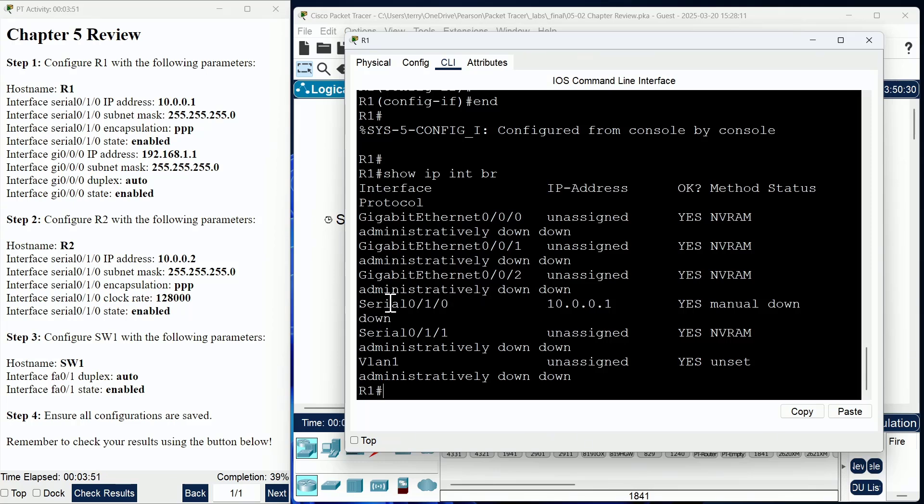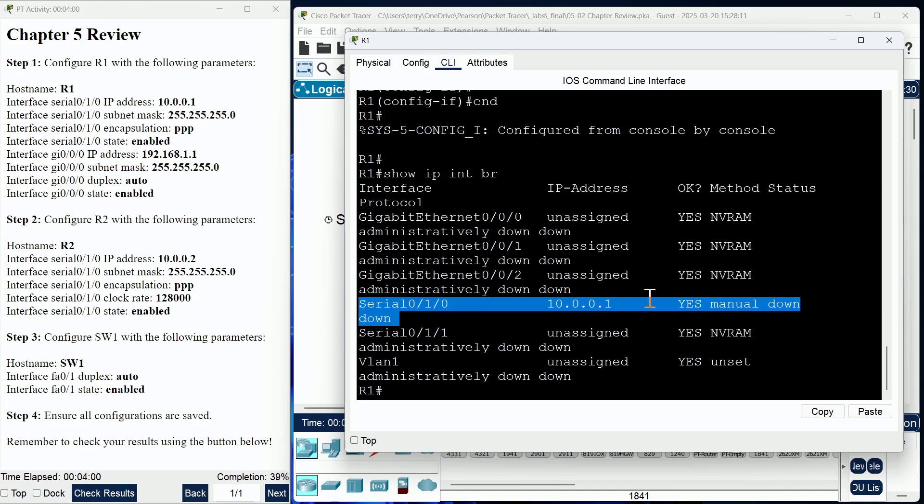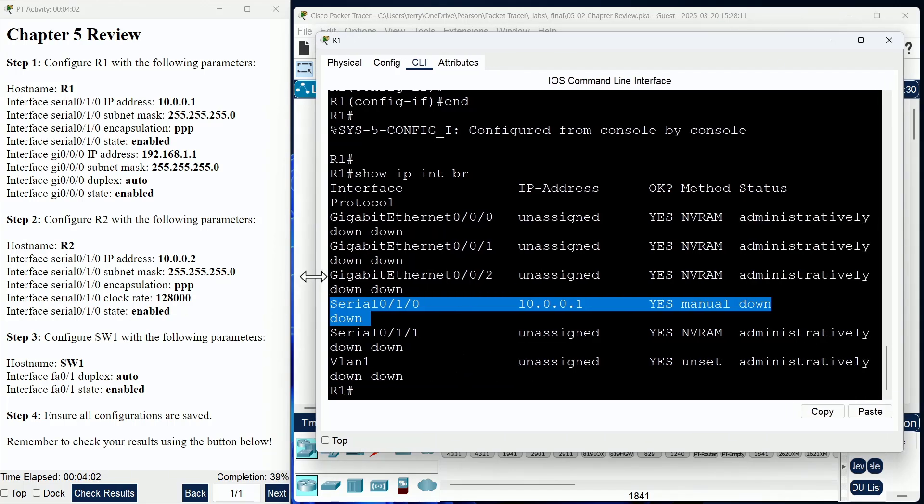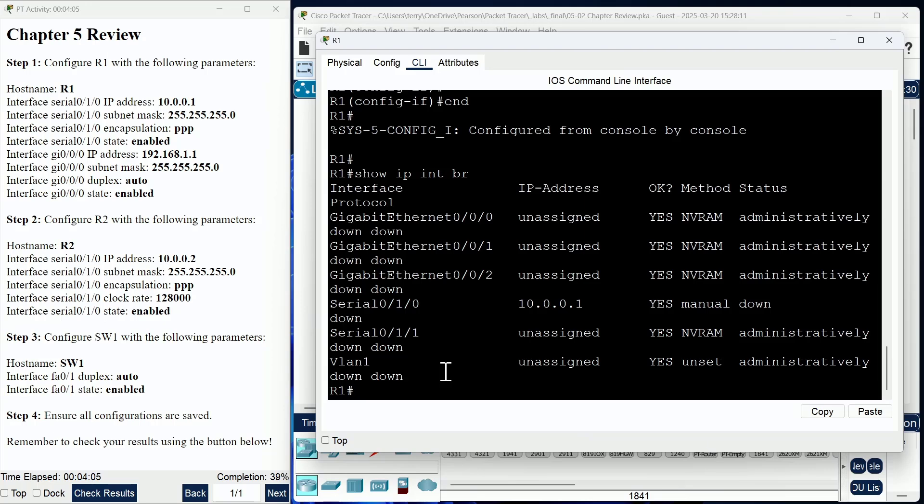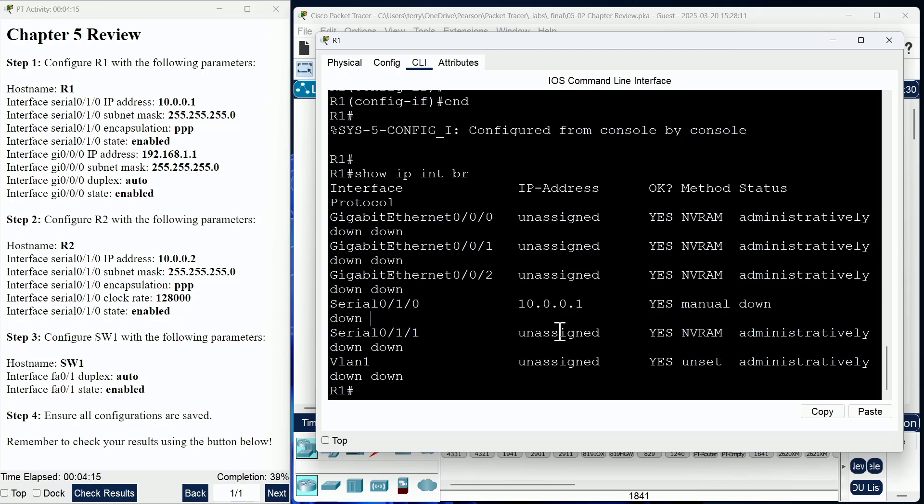Yeah, notice serial 0/1/0 is actually in a down-down state. This is expected, of course, because we've just configured one side of this interface, and we know there's going to be configuration that needs to be done on the other side.